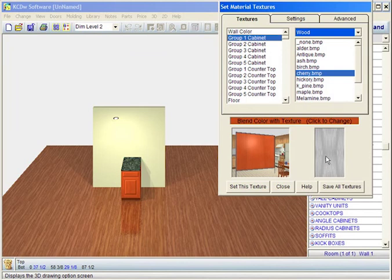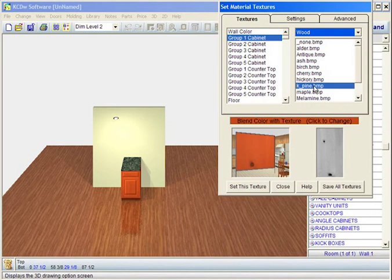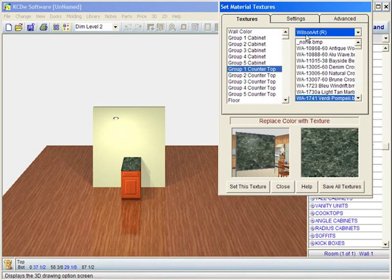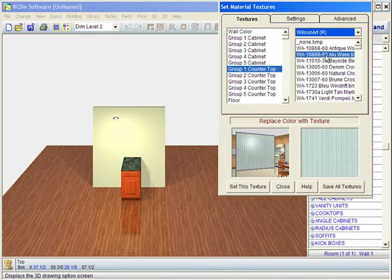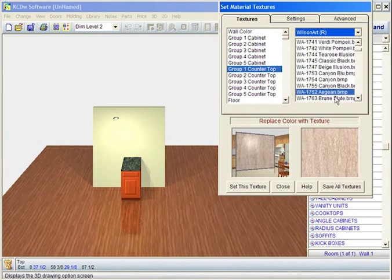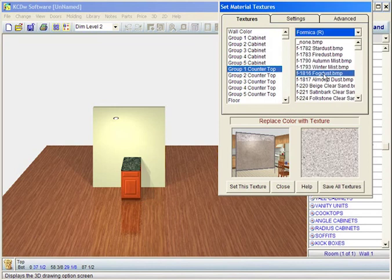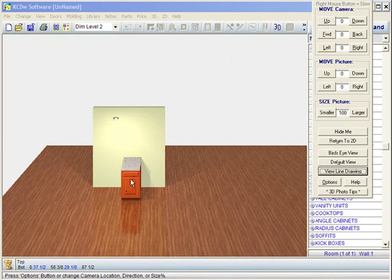If I want to make that more, let's say, knotty pine — we click on knotty pine, k-pine, set it. And I could come to countertop. Notice the countertop is using a Wilsonart — it happens to be the verde pompeii. You could click on one of the many Wilsonart laminate colors, or we could come to Formica or granite, or you could bring in another image yourself. Go to Formica, choose fog dust, set it, close. And what you're going to see is that's more of a pine now — it's got knotty pine, and we've changed the countertop.